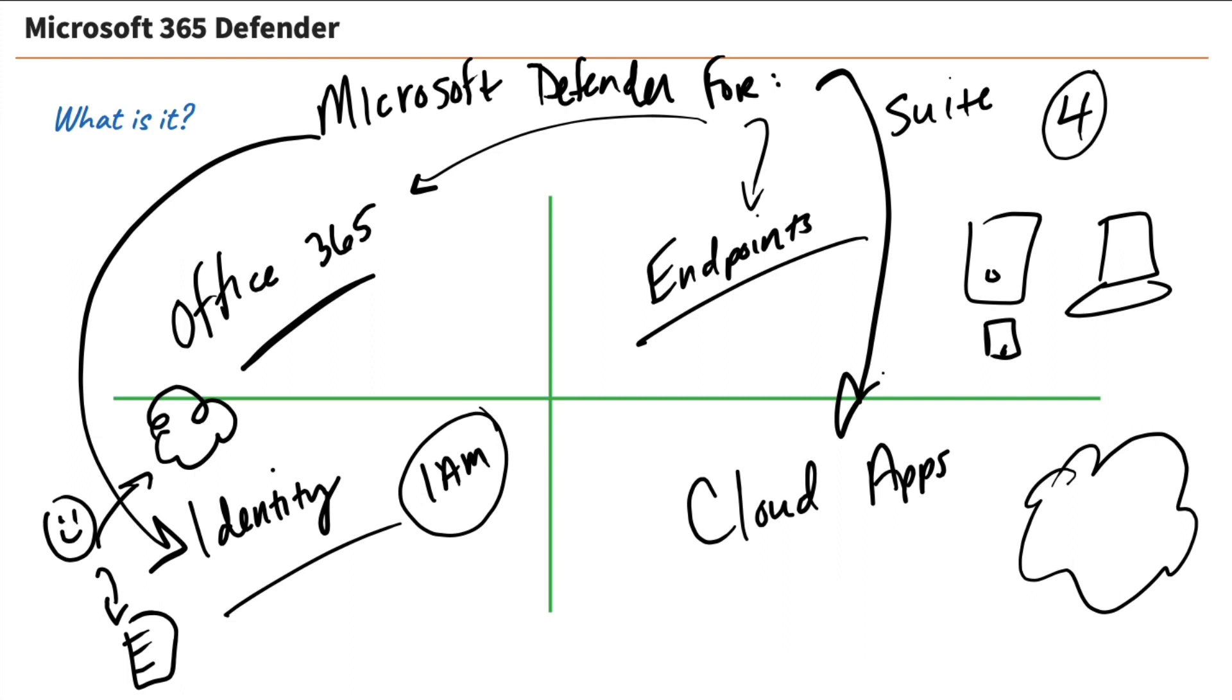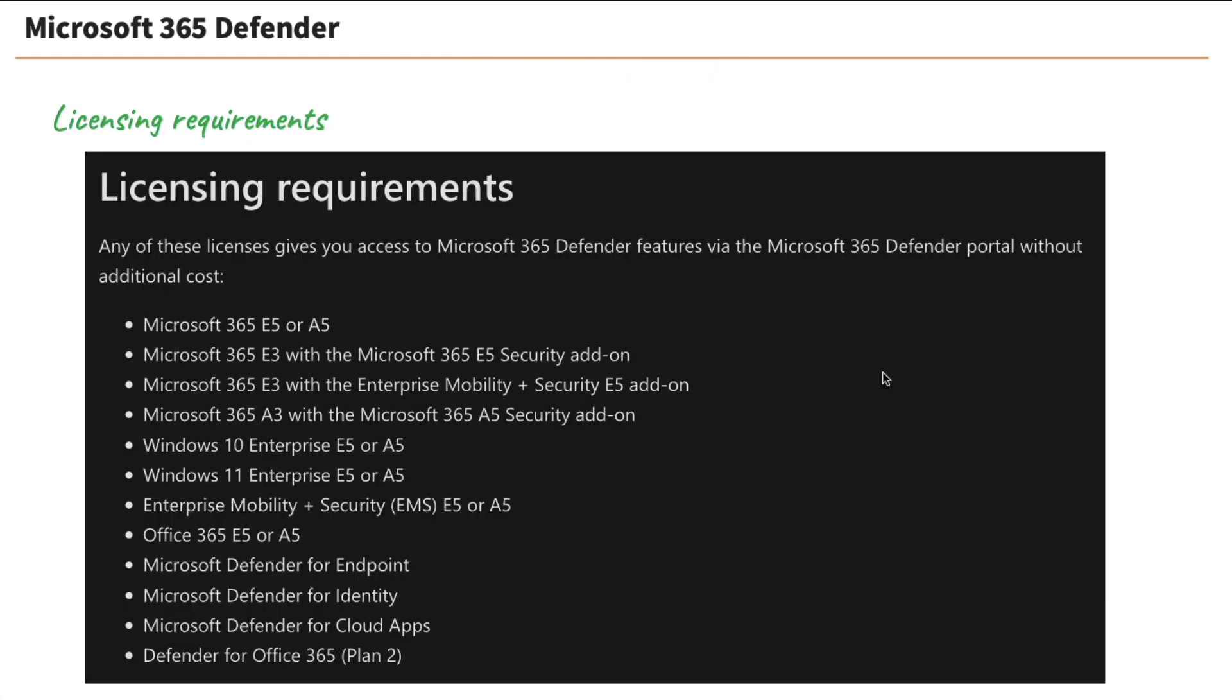Now, what about licensing? Because there's always licensing involved. So let's look at the licensing requirements quickly. So what do we have here? Well, there's an entire list of licenses that you could use to access these resources, our Microsoft 365 Defender resources.